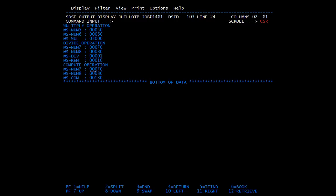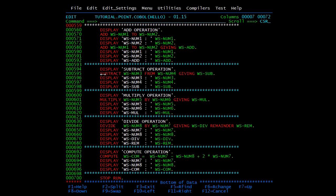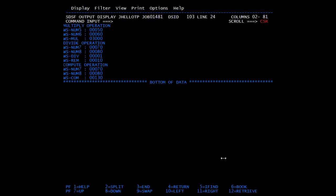Then the compute statement: with NUM7 as 70 and NUM8 as 80, it calculated 'NUM7 minus NUM8 plus twice NUM7', which is 70 minus 80 plus 140, and we got the result as 130.